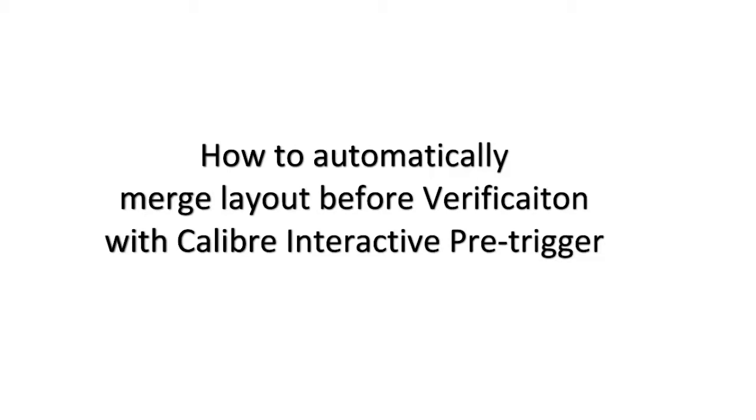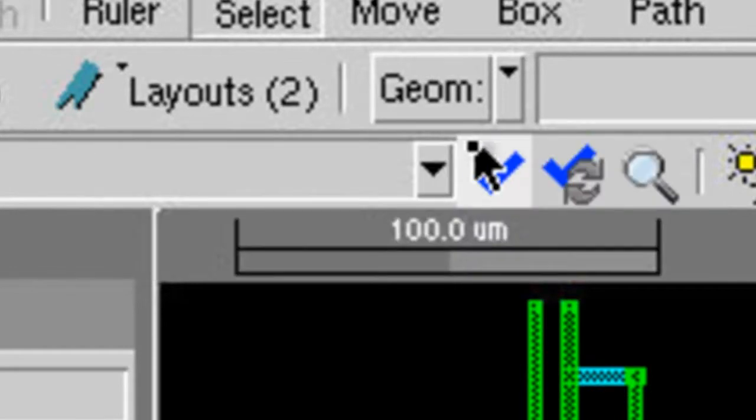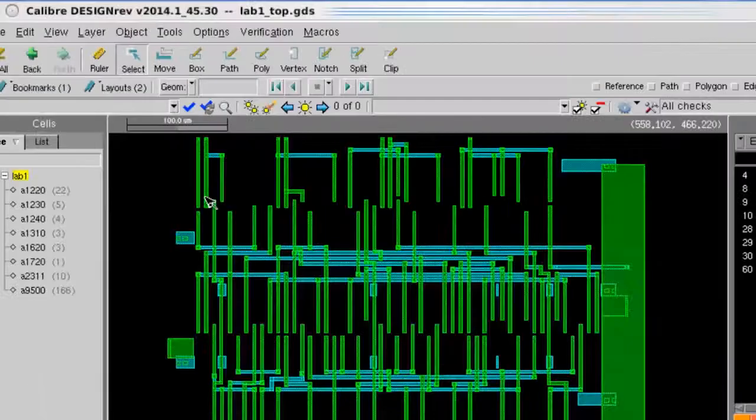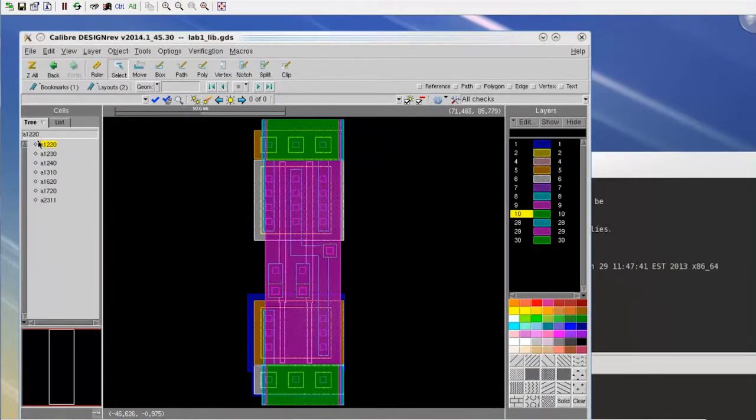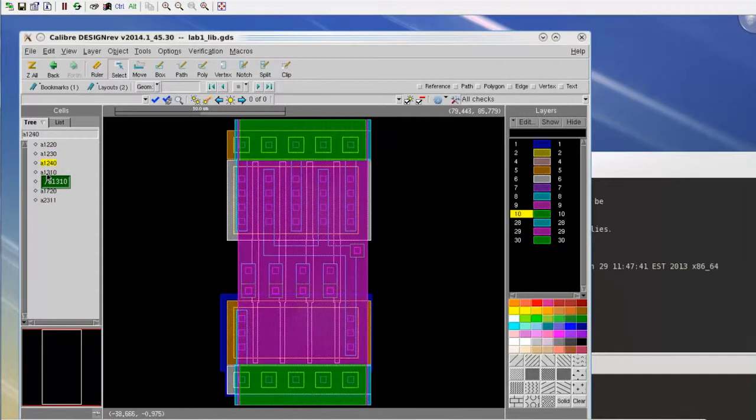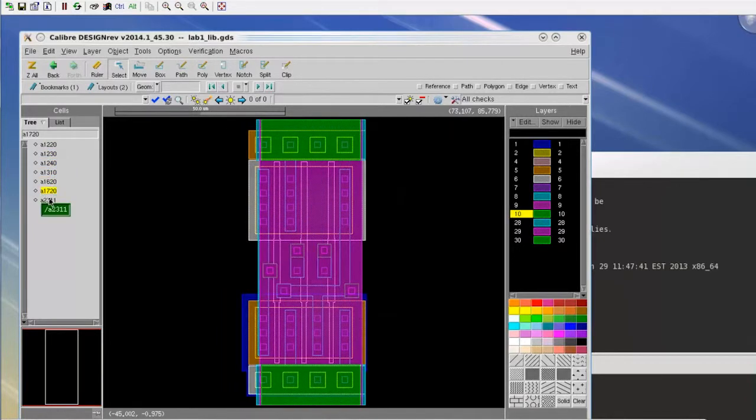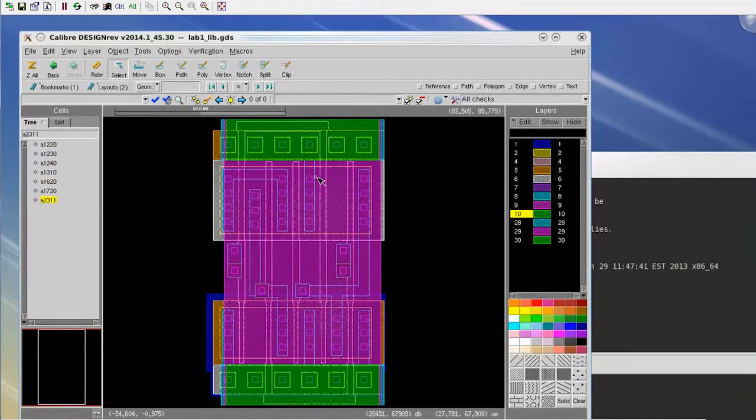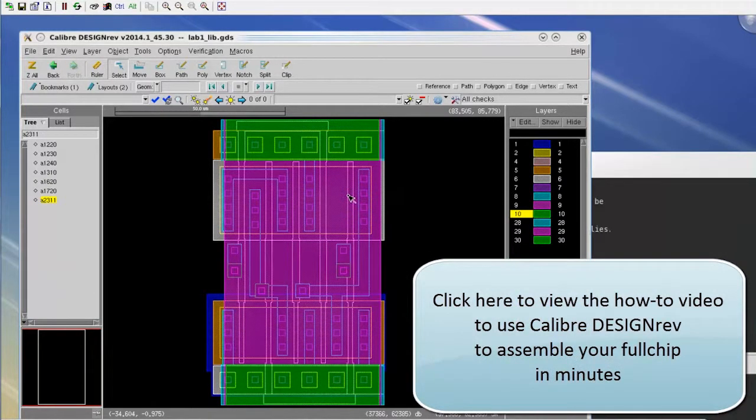The final chip of your design typically comes from different groups in pieces. Before you start with your final verification, you want to merge a library and the top level together to create a single database to send to DRC. We can learn this technique with this video.